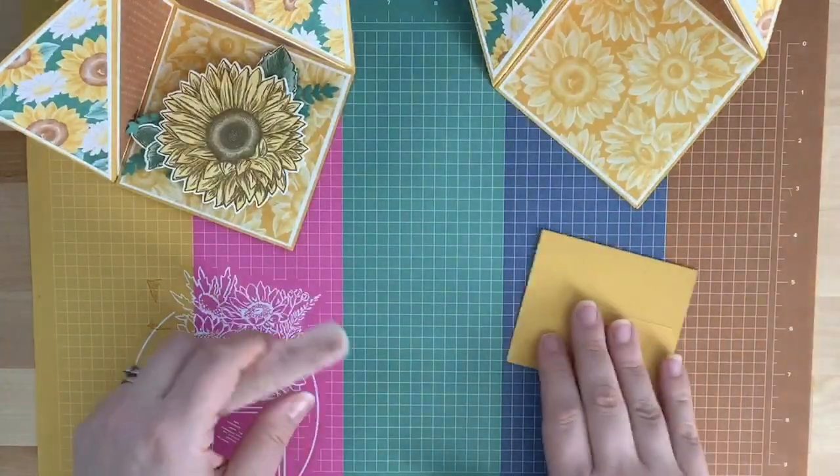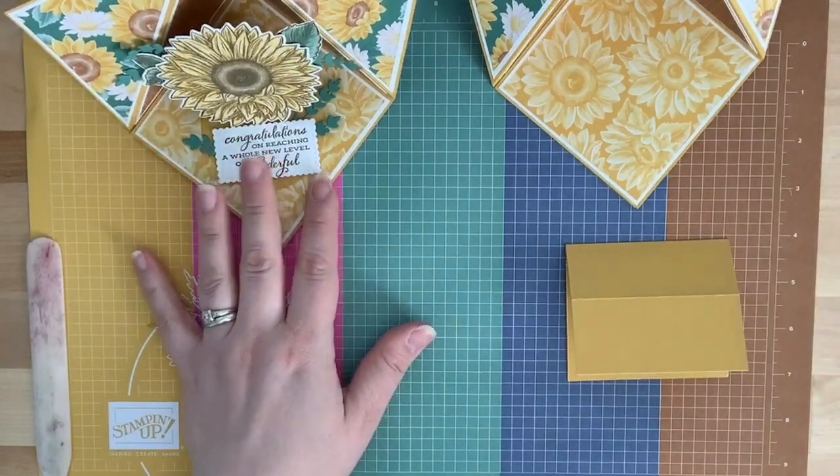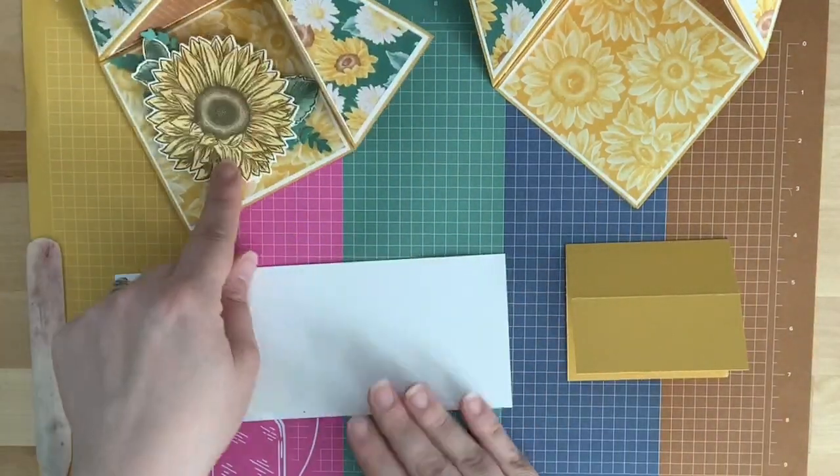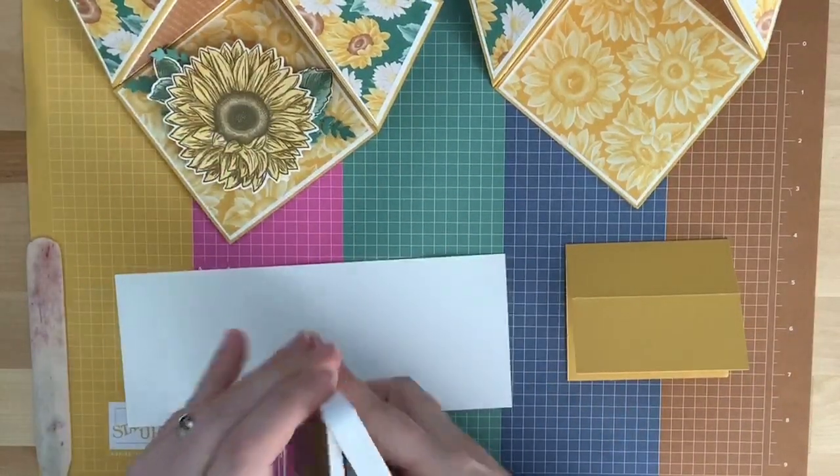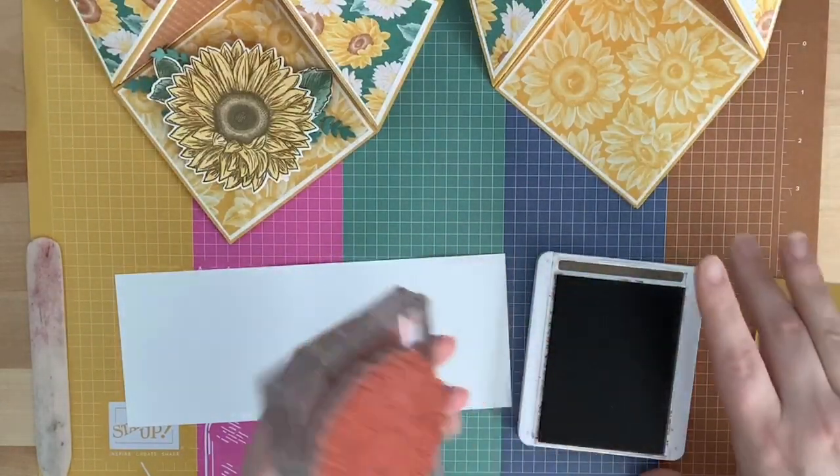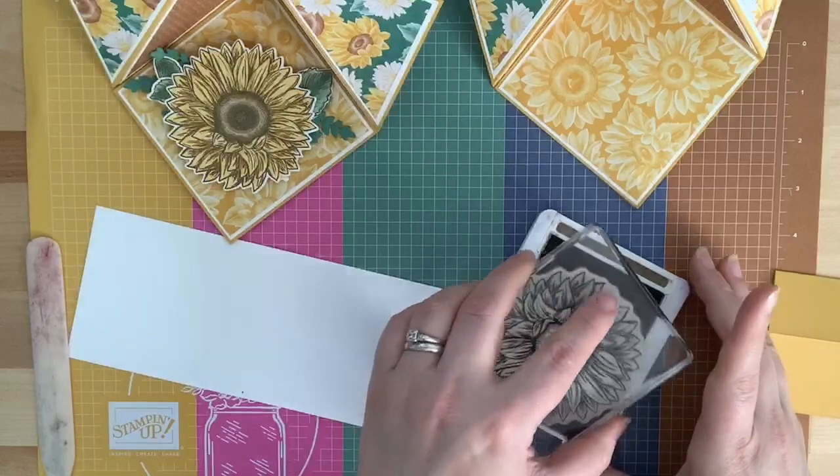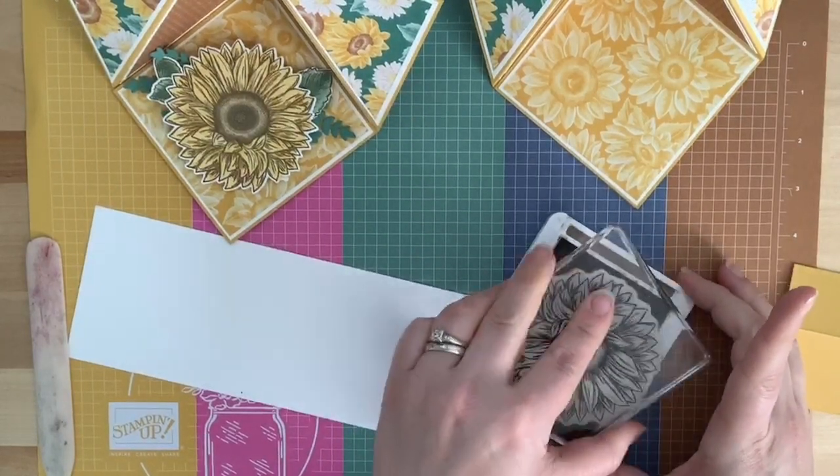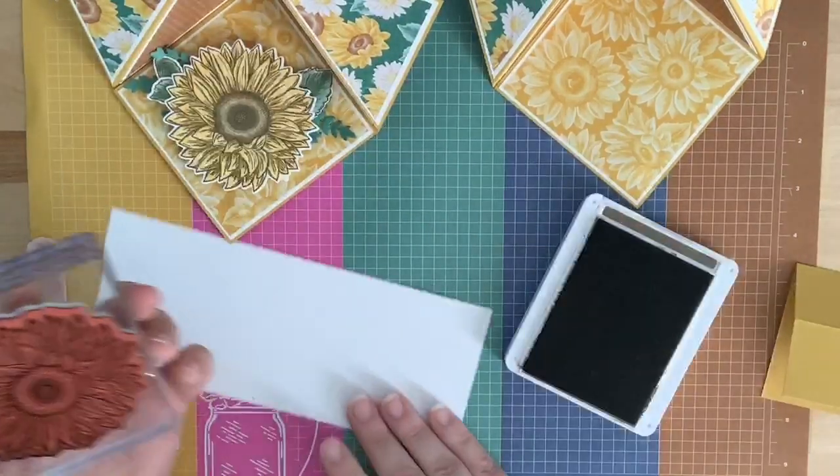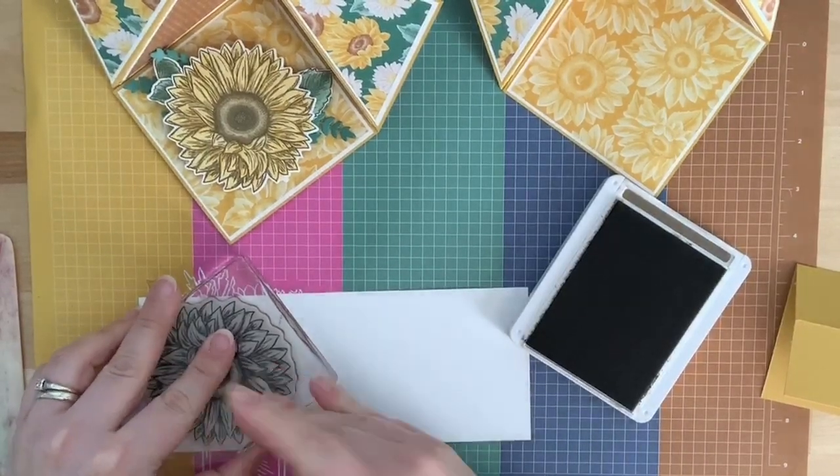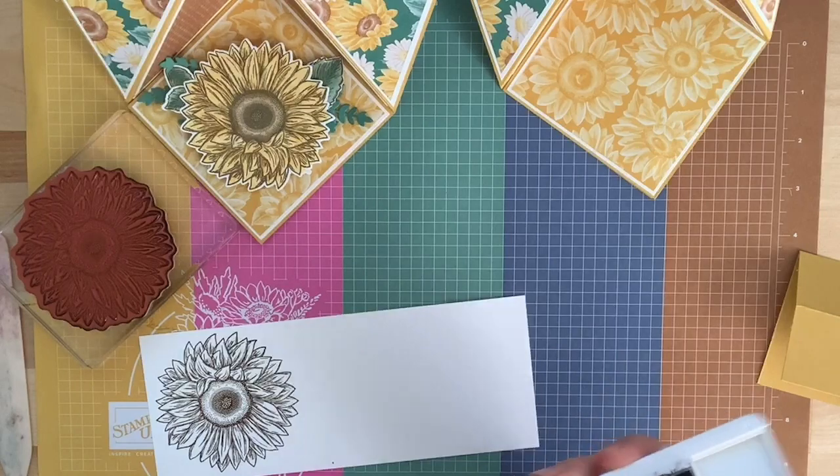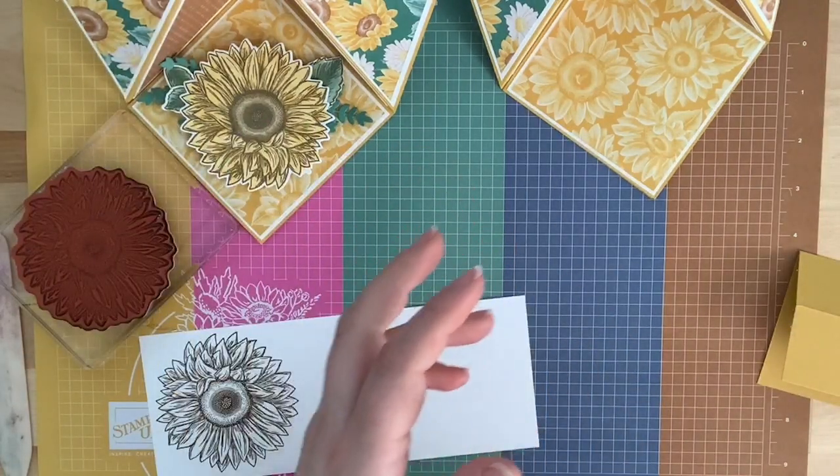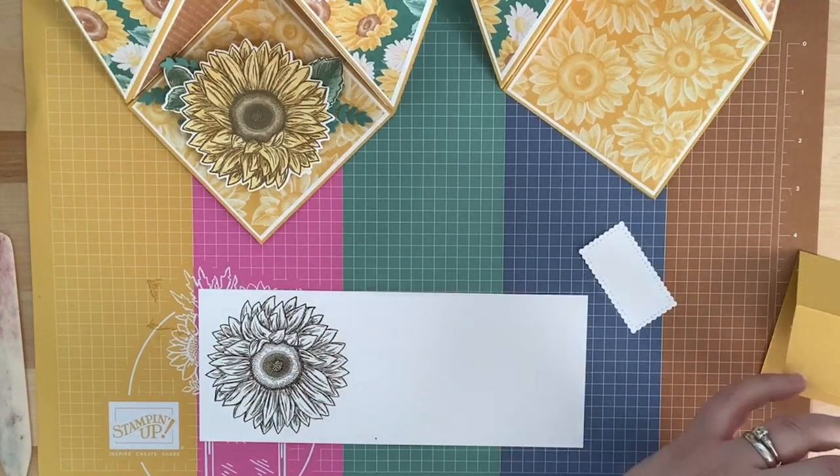And we also need to do our sunflower. So, I have a piece of whisper white here. I'm going to stamp this beautiful sunflower. I'm actually going to do it in soft suede. That's the brown I used with soft suede. And then we're going to color it with the Stampin' Blends. Dawn, I meant to post the link of the magnets that I bought off of Amazon. I meant to post them in the project sheet and then I forgot last night at 10 o'clock at night. So, I will post it in the comments or in the description of this video. I'll go in and edit it and send you guys the link of the magnets that I order off of Amazon.